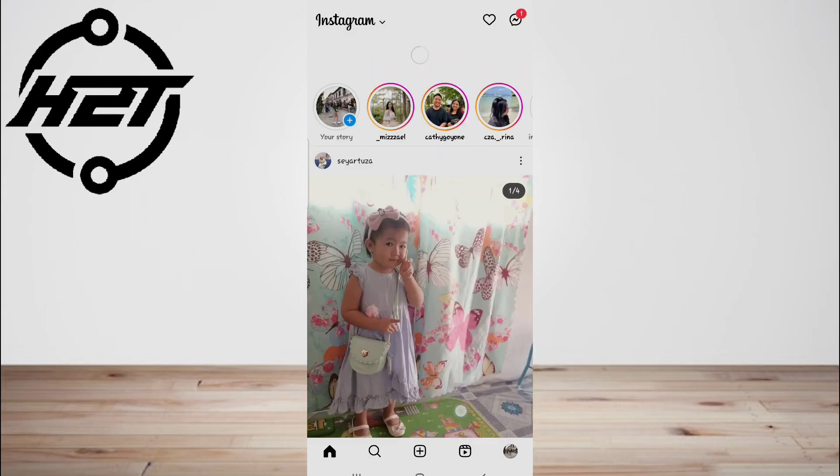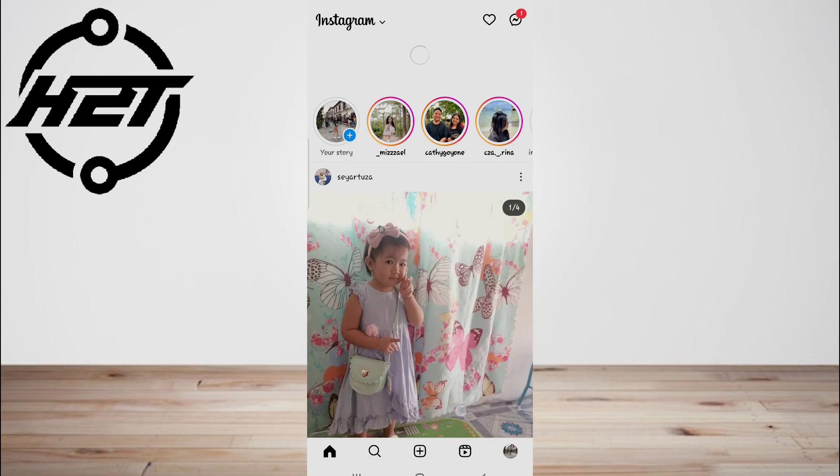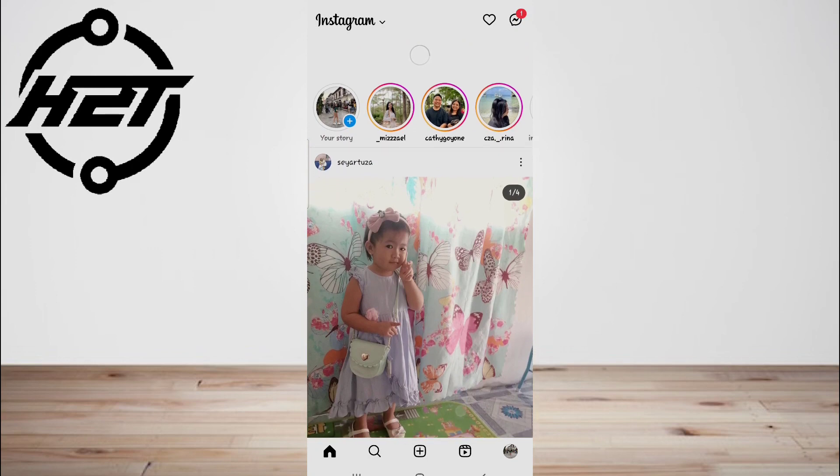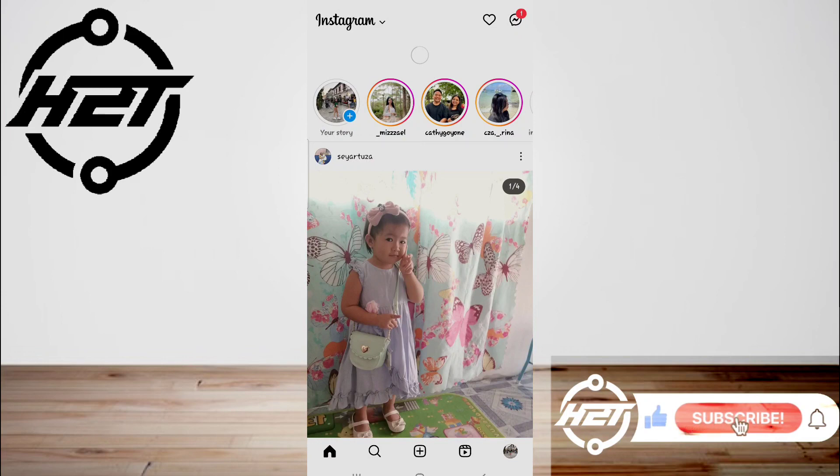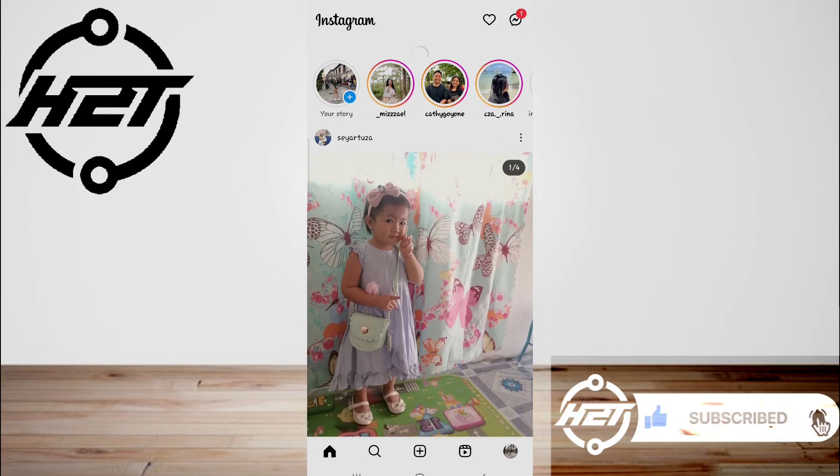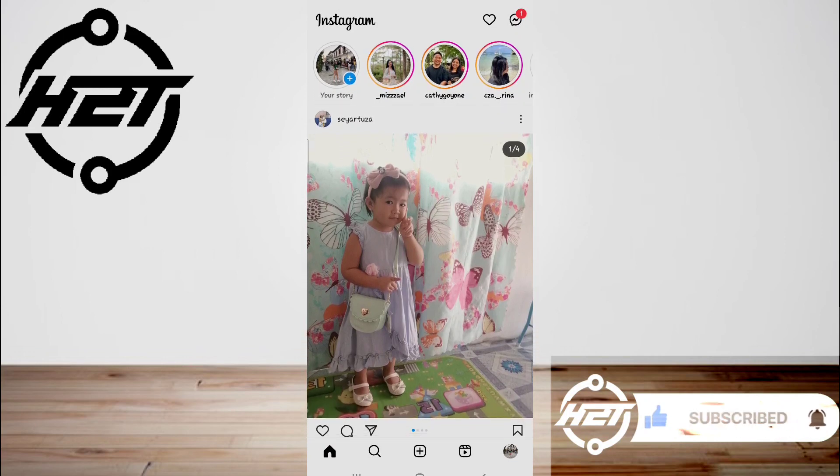And that's all. I hope this video helped you guys. For more videos, subscribe to our YouTube channel. Thank you for watching, see you again.